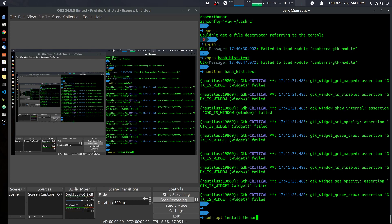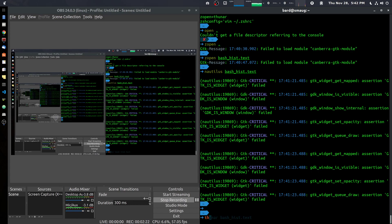You can get Thunar, which is I believe the default file manager for KDE, not for GNOME. This is the GNOME desktop on Ubuntu 18.04, but it works fine and it's fast and it also gives the correct functionality.